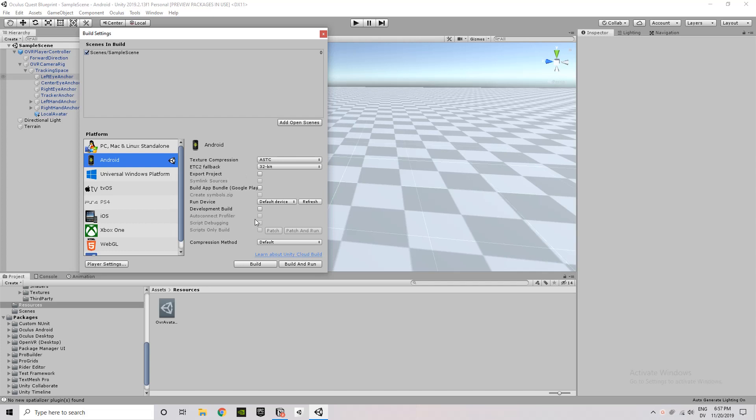Actually, I take that back. I am getting a little bit ahead of myself. So I should specify there's two ways that you can test your scene out on the Oculus Quest. You can actually build and run the scene, and what that's going to do is compile it to an SDK and then push that to your Oculus Quest.